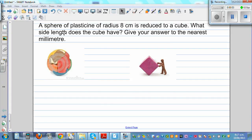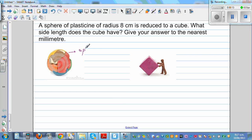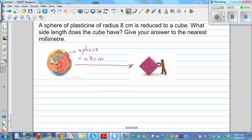A sphere of plasticine of radius 8 centimeters is reduced to a cube. So this is a plasticine sphere of radius 8 centimeters. From the sphere, you're going to make a cube, and you want to find the side length of this cube to the nearest millimeter.